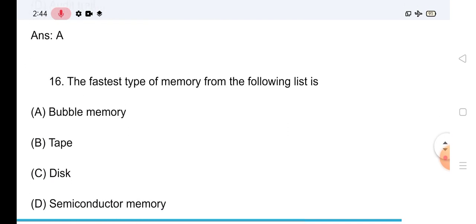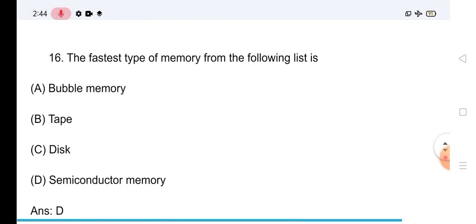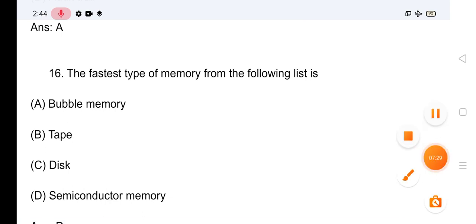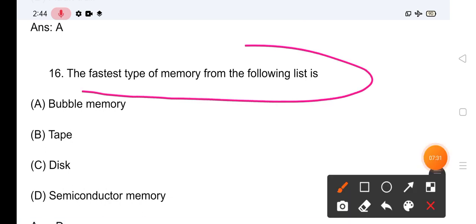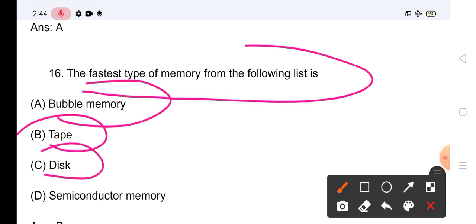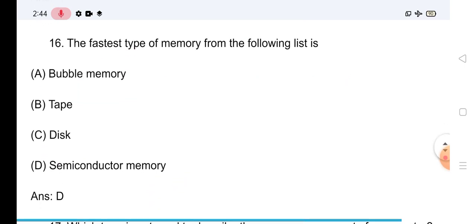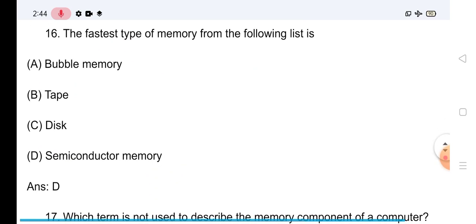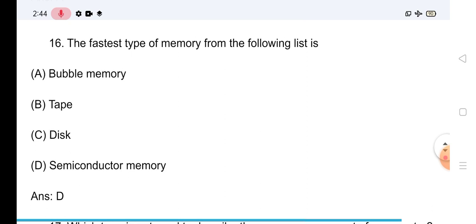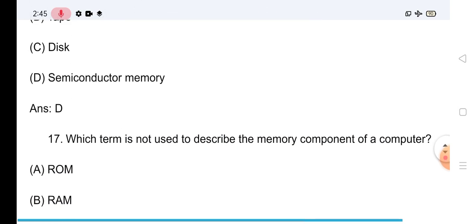Channel को subscribe कर लीजिएगा। Question No.16: The fastest type of memory from the following list is — Options: Bubble Memory, Tape Memory, Disk Memory, Semiconductor Memory। इसका सही answer है Semiconductor Memory — is the fastest type of memory।